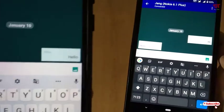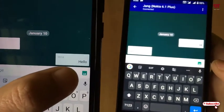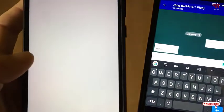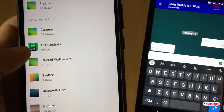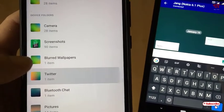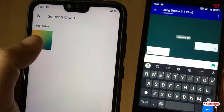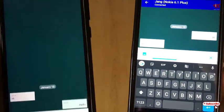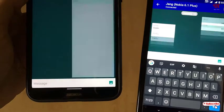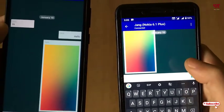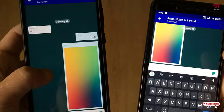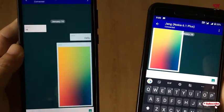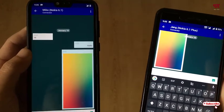There is also an option to send a picture. If I click on the picture icon, I can select a photo and send it. As you can see, it is now sending on the other device. However, the limitation is that only pictures and text are allowed — you cannot send videos using this application.